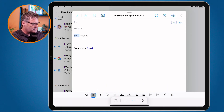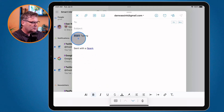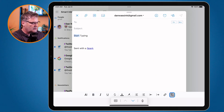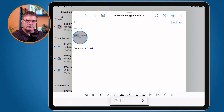Let's go and make this bold. Now we can see it is bold. I want to remove the formatting — all I have to do is go back over to the T here and it removes the formatting.